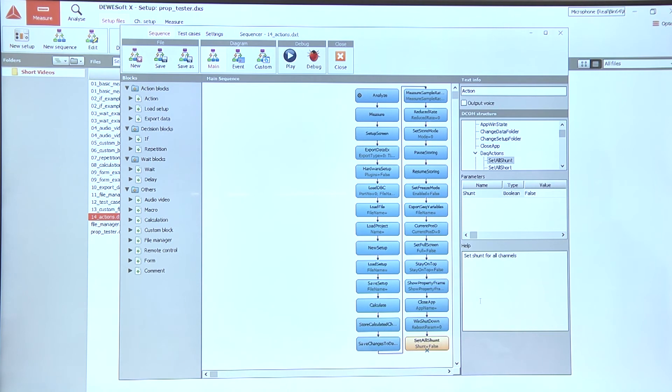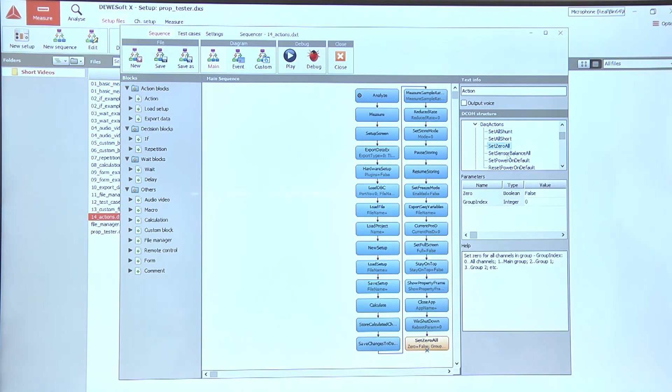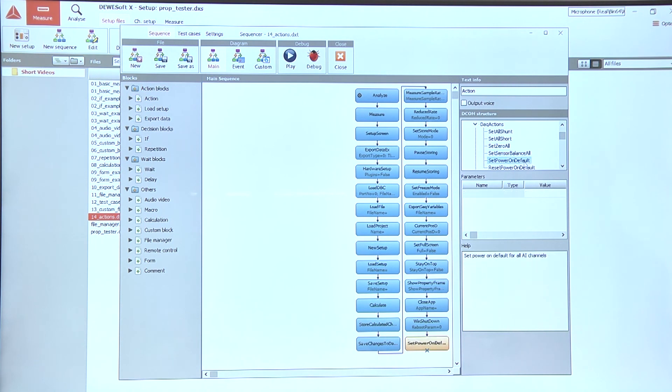But in case we are still measuring, we can use a few different DAQ actions. Let's quickly look at them. So we can turn all shunts on, we can turn all the shorts on, we can zero all the channels and balance the sensors. We can also set the power on default or reset the power on default options.